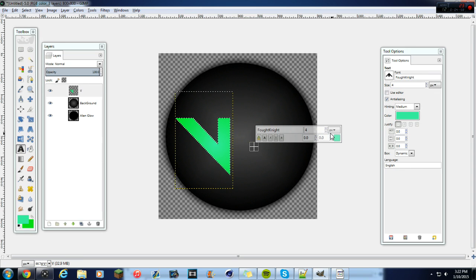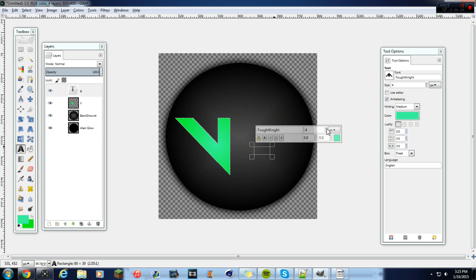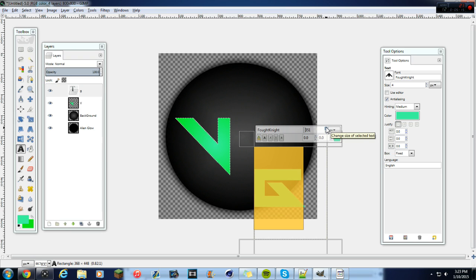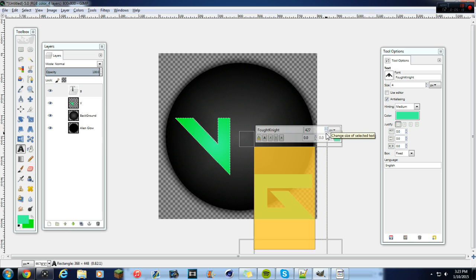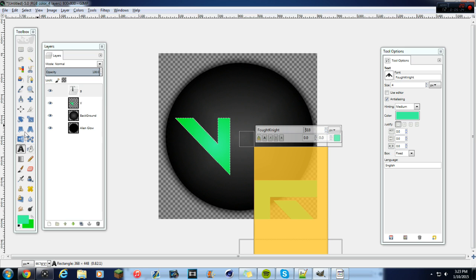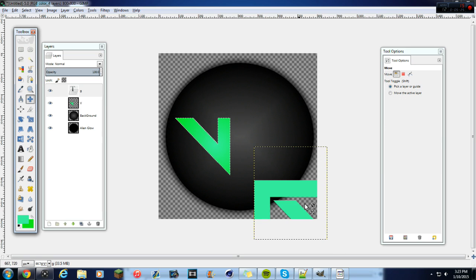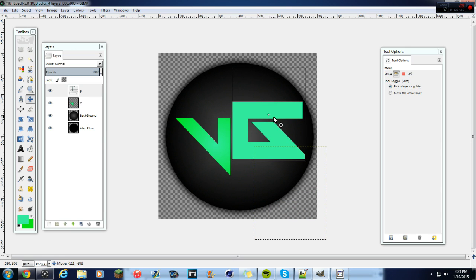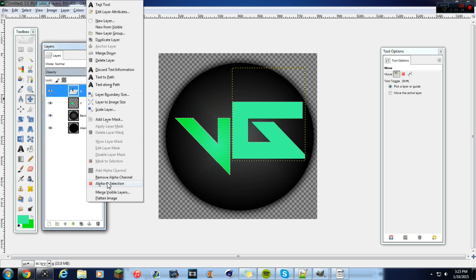Now add another piece of text — I'm going to type 'G' which stands for VG, Video Gamers. Enlarge that and make it slightly bigger than the V. This gives your logo more visual effect for viewers. Move it up a bit, then do the same thing: Alpha to Selection on that layer.